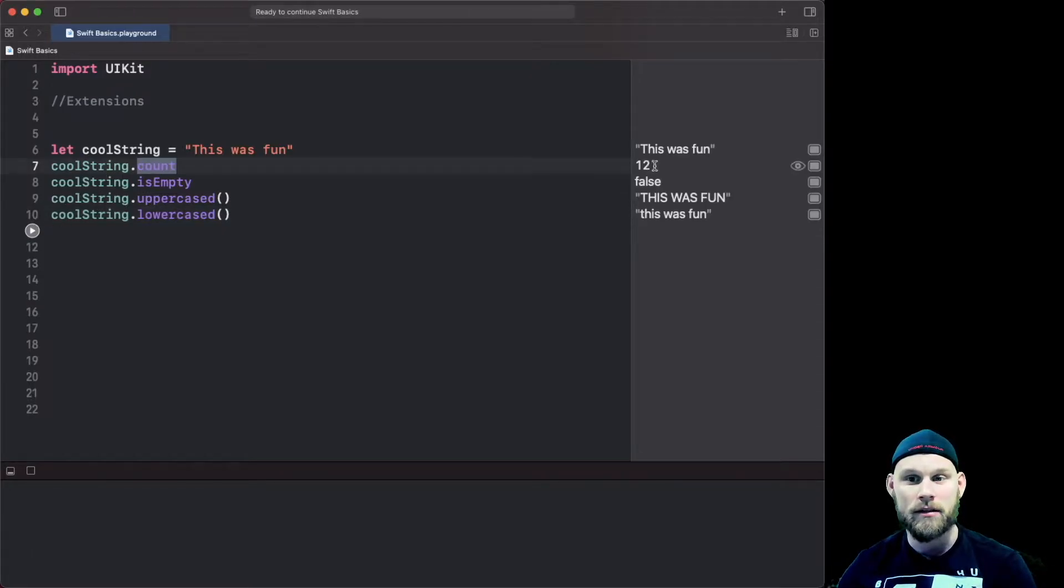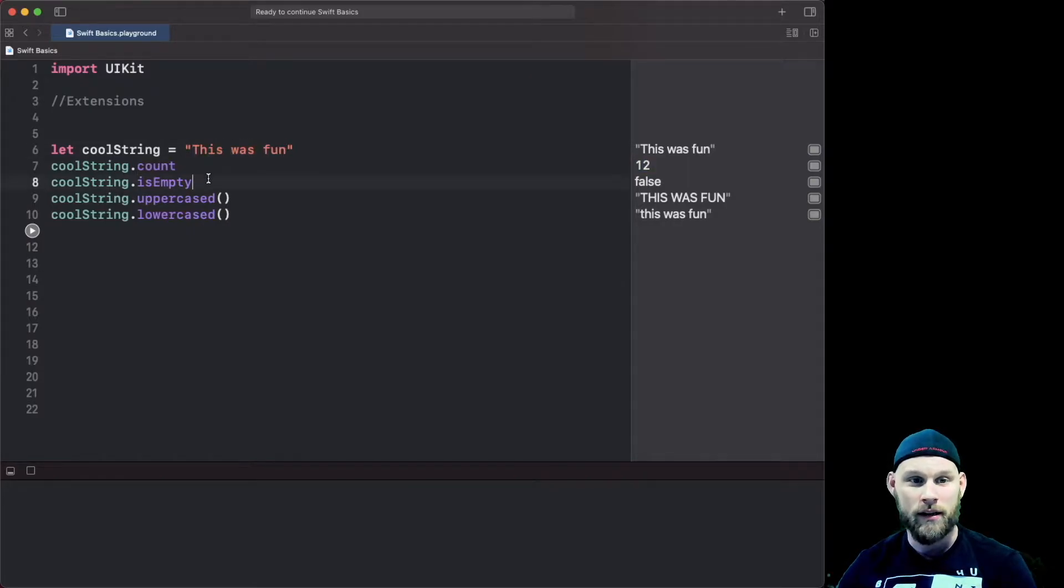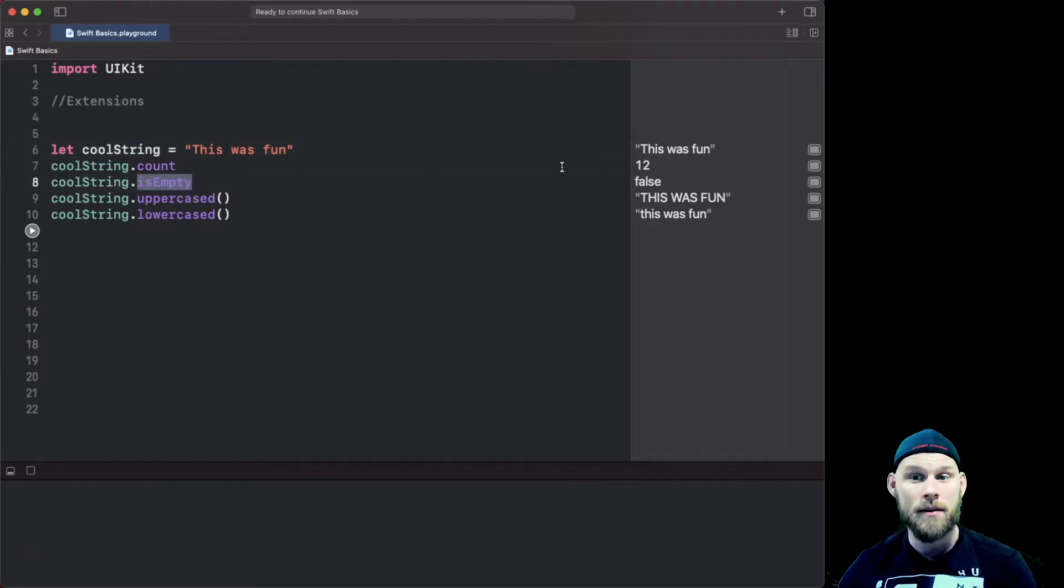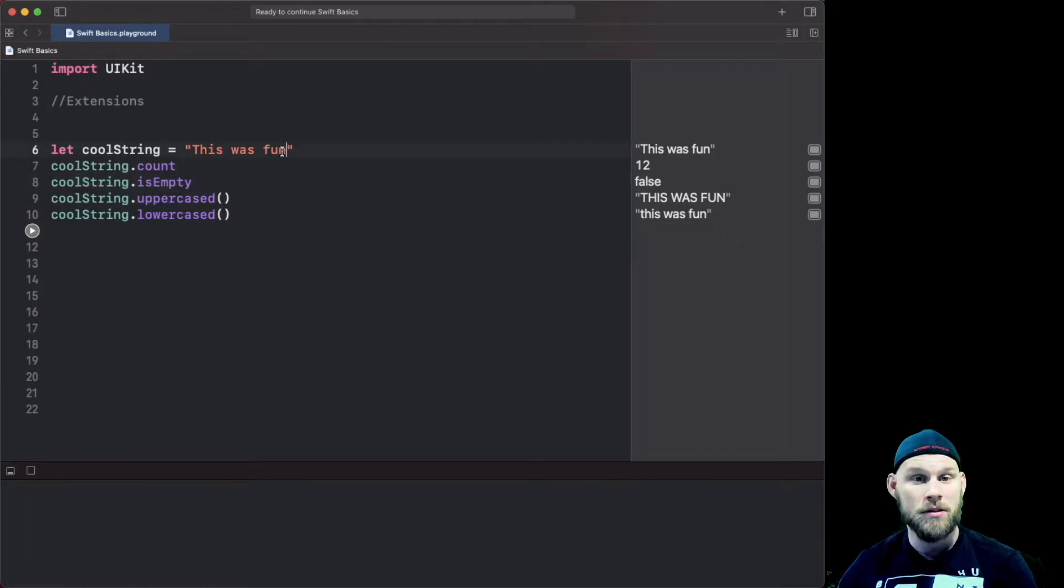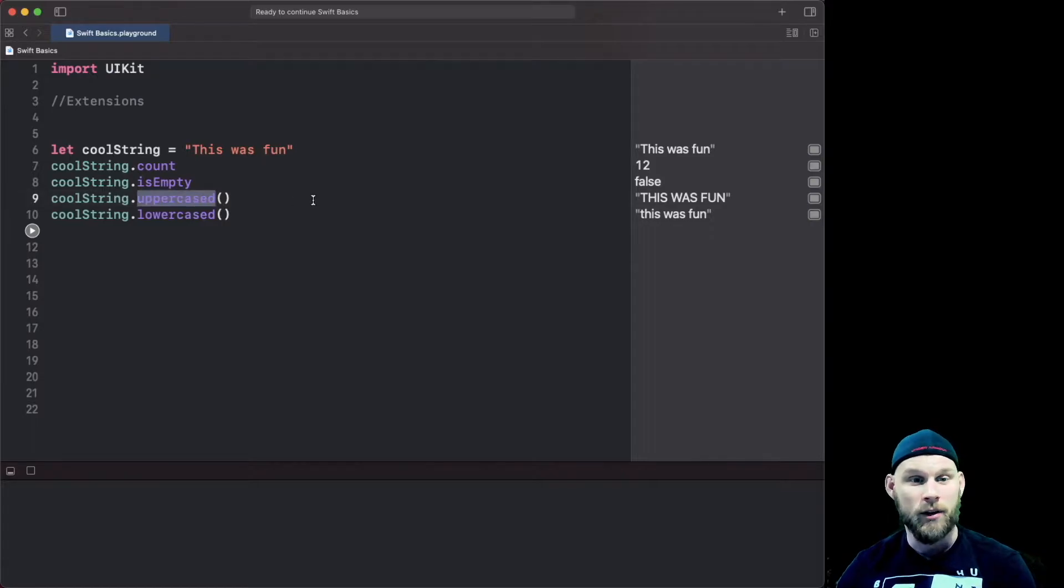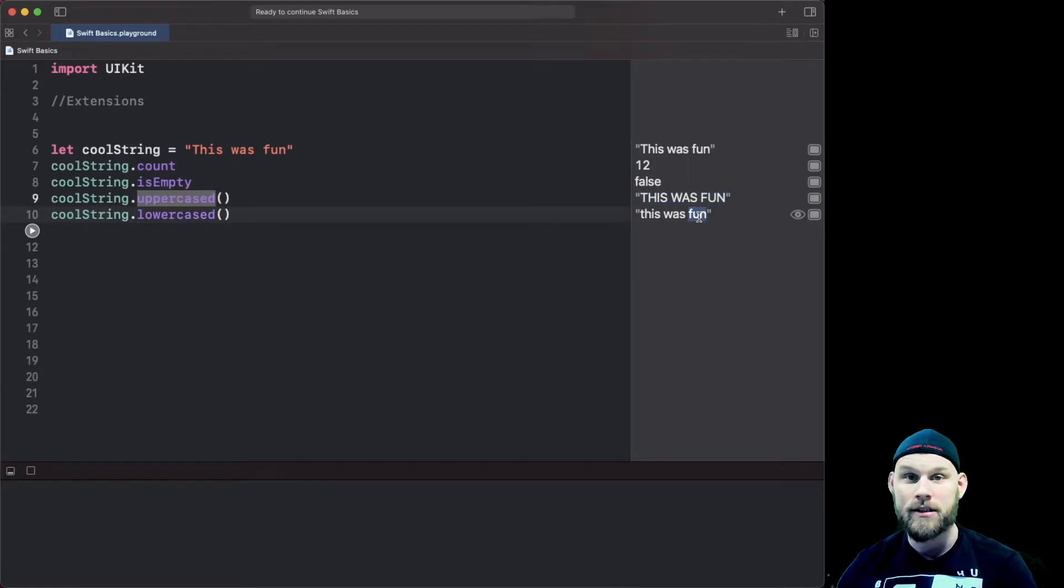Dot count saying 12 because there's 12 characters counting the spaces with this cool string. isEmpty is checking to see if there's any characters which there is so isEmpty is set to false. If this was an empty string we deleted that this would be set to true. Uppercase pretty self-explanatory is taking all the characters and making them capitalize and then lowercase is doing the opposite.